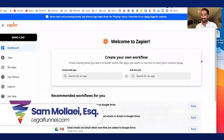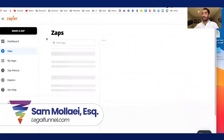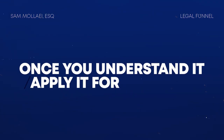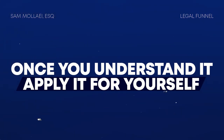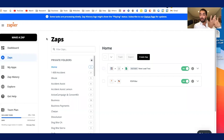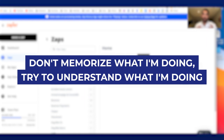So this is how you do it. I just want you to understand the concept and understand how I do it once — then you go and apply it for yourself. There are different tools and different sources where you get new leads. As long as you understand how to do it, you'll be able to do it for yourself. Don't try to exactly memorize what I'm doing, just try to understand what I'm doing.